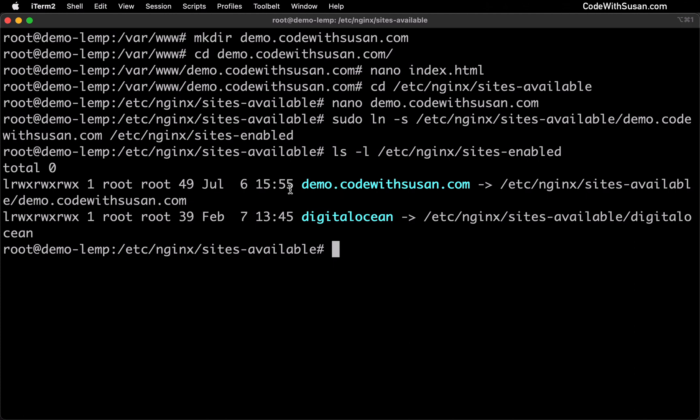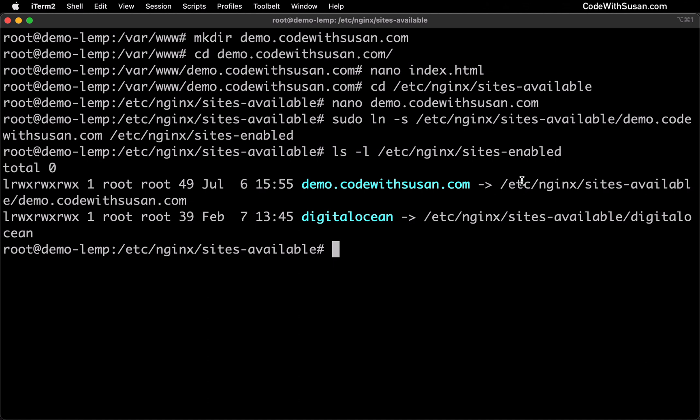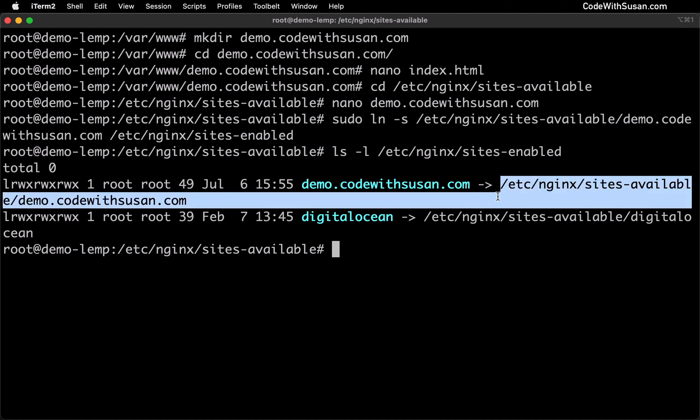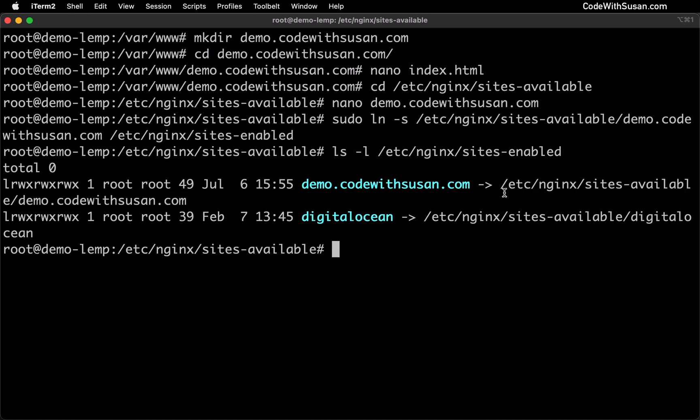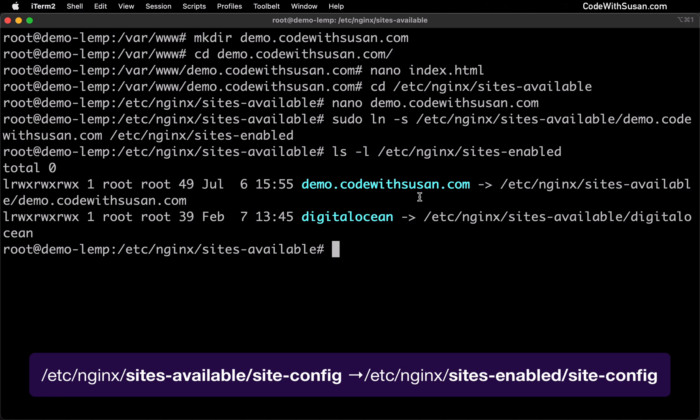And just to confirm that that worked as expected let's look at the directory contents of sites-enabled. And perfect. We can see our alias or our symbolic link. Here is the file in question. And this is the path that it is actually linking to behind the scenes. And like I said this is how we enable sites in Nginx. We basically have the config file within sites-available and when we want to activate that config we symbolically link it to the sites-enabled directory. So everything looks good here.